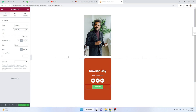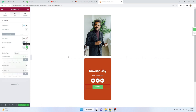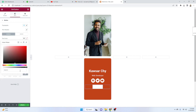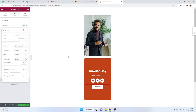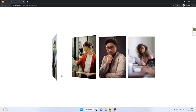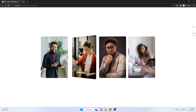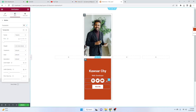Set the button alignment to center. Set the button text color to the background color and the button background color to white. Set the typography to semi-bold. Now it looks good.